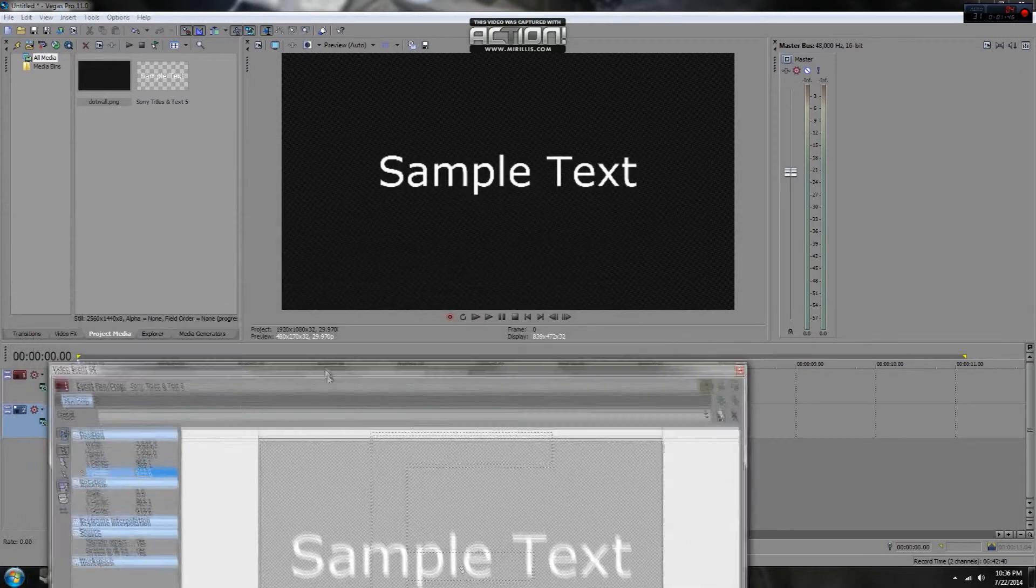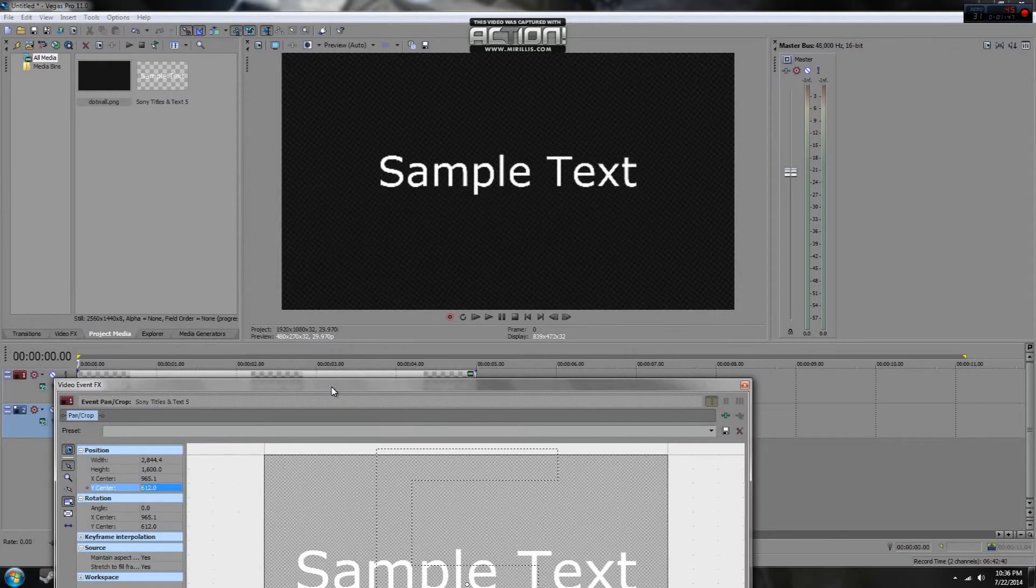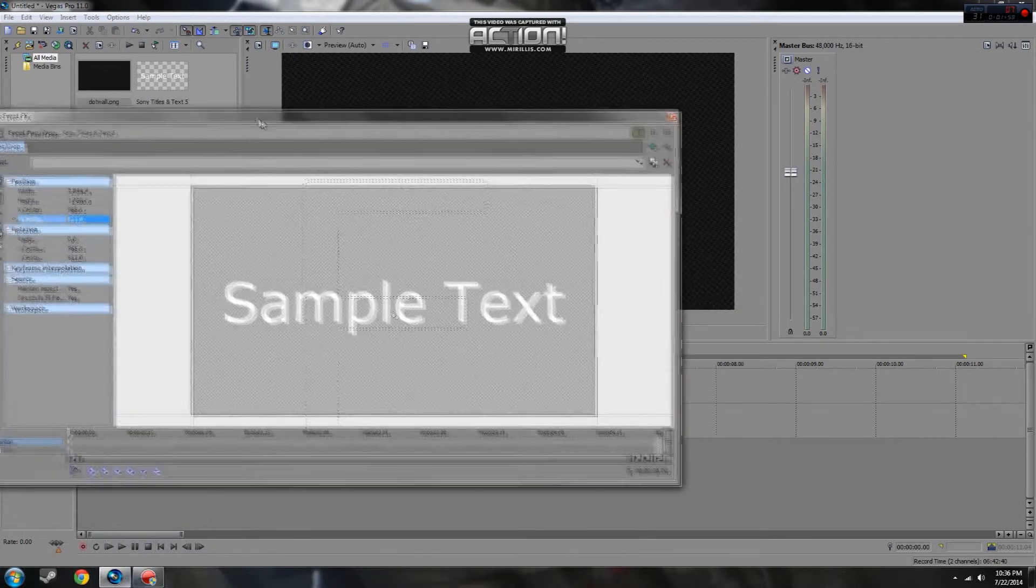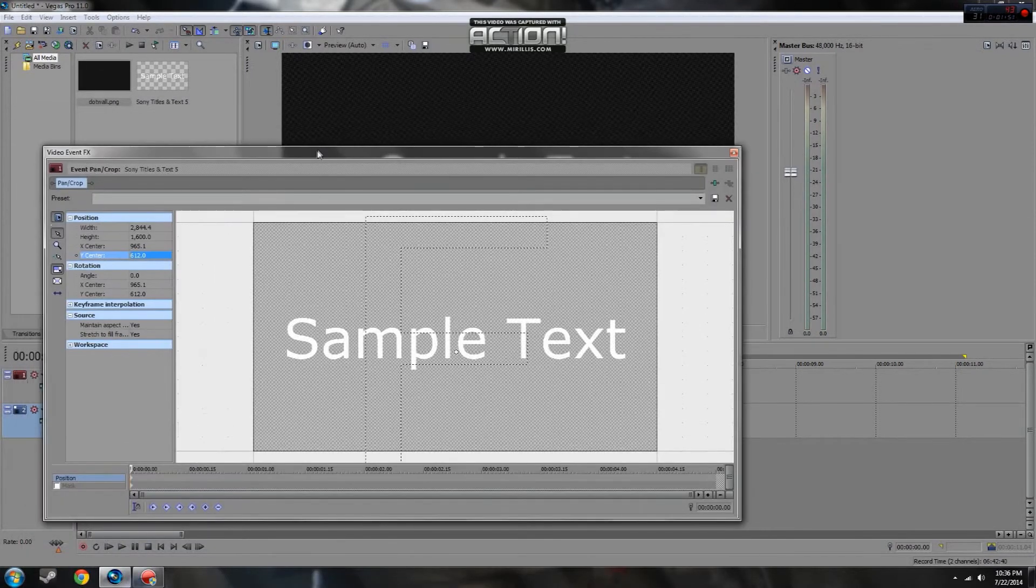If we look over here, we can now see that the text is smaller and that's because we've increased the size of the frame.